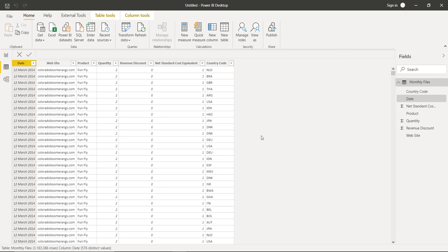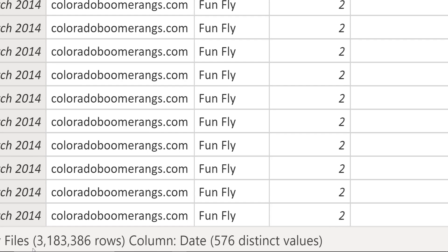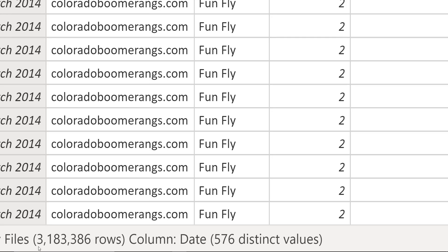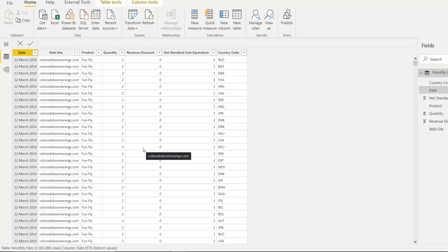We have successfully appended all the text files into Power BI in one table. Let me show you how many rows we have in our Power BI data model. So it is around 3.2 million rows and we will be sending these number of rows to SQL database.